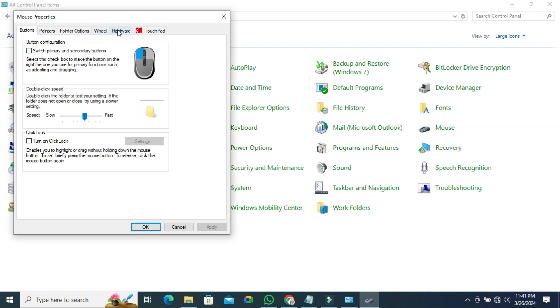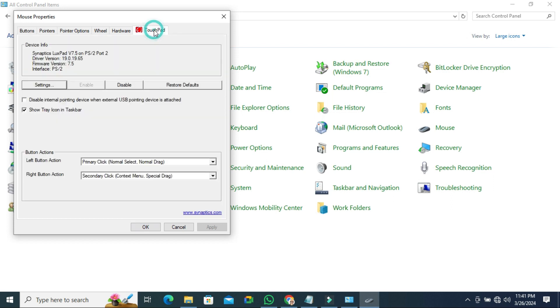Here you will find the last tab, task pad. Click on task pad. Here you will find a button, disable. Click on disable to disable the task pad.